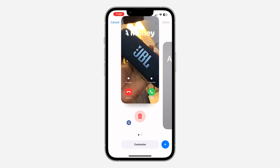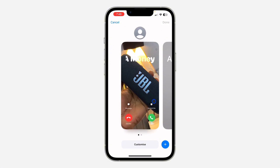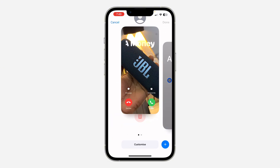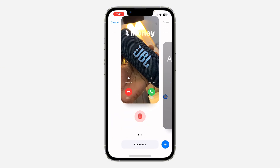Scroll up and you will see the option to delete it. Note: if your phone is just vibrating, that means you haven't selected the poster yet — so make sure to select it first. Once selected, click on Edit, then scroll up.